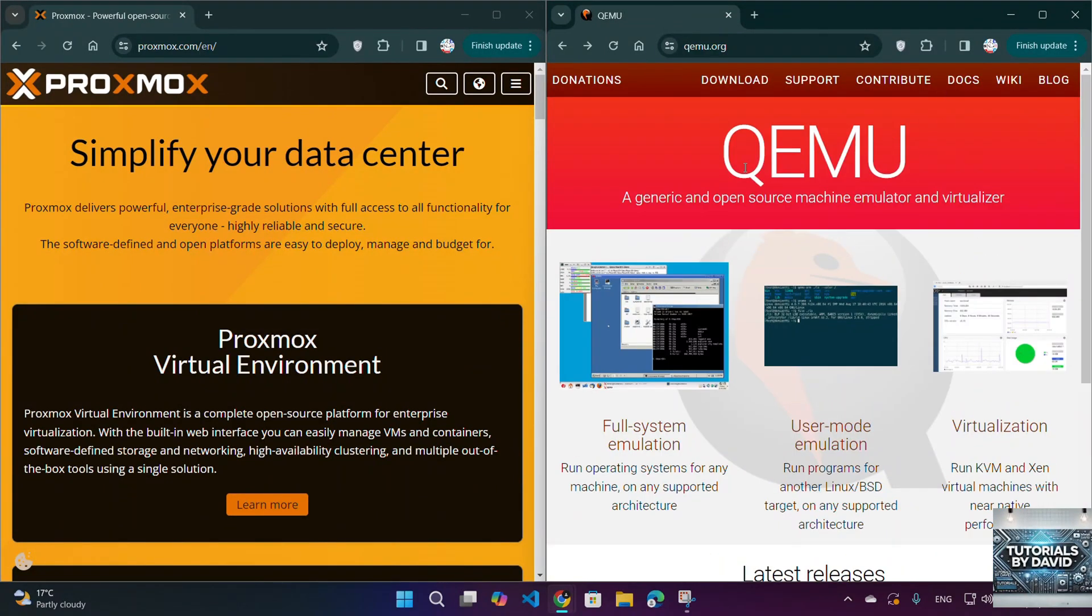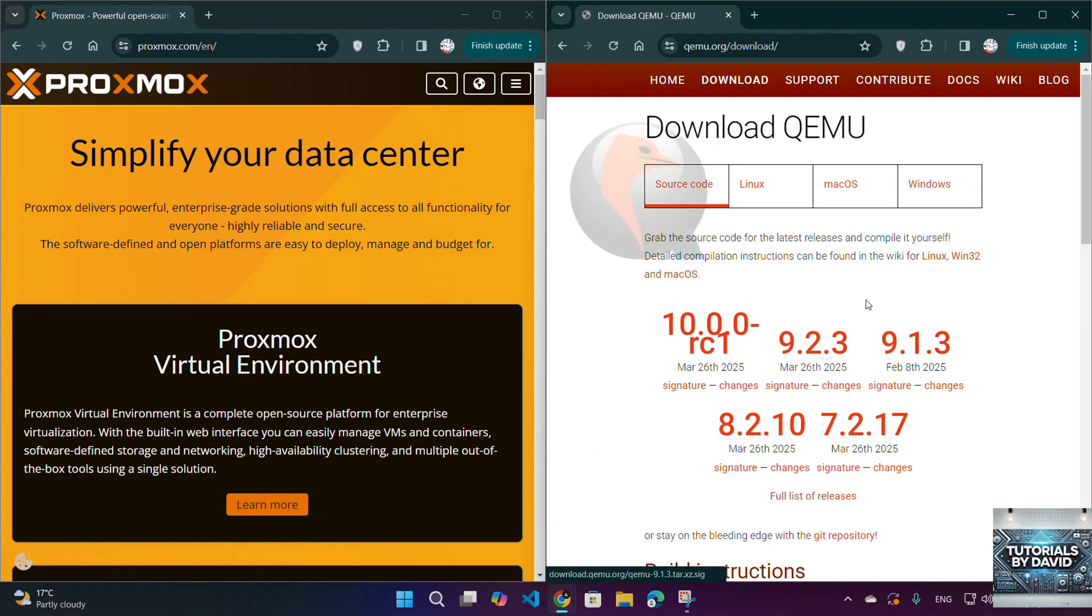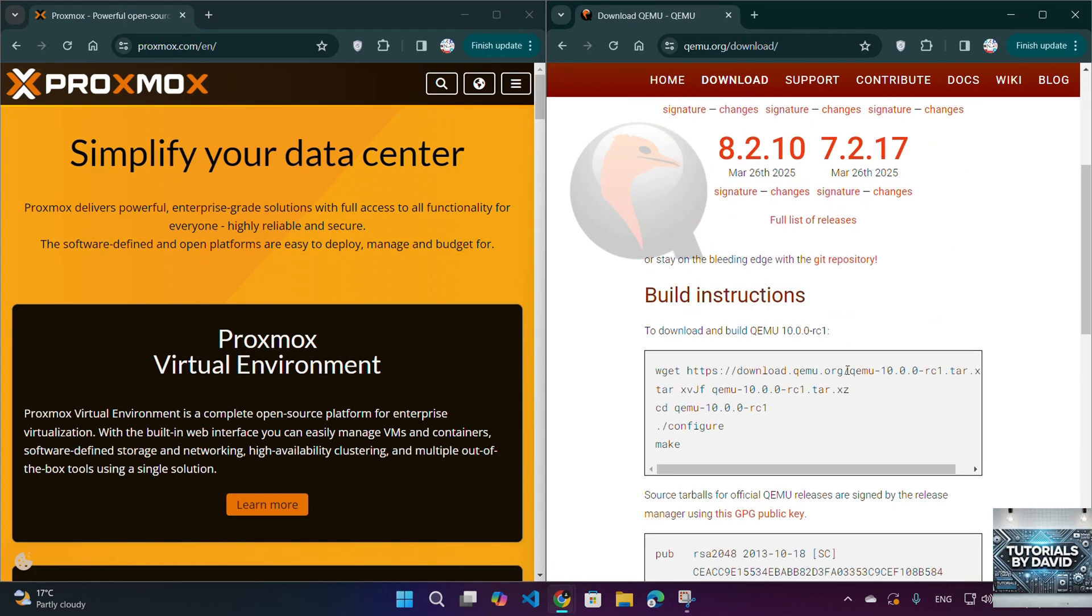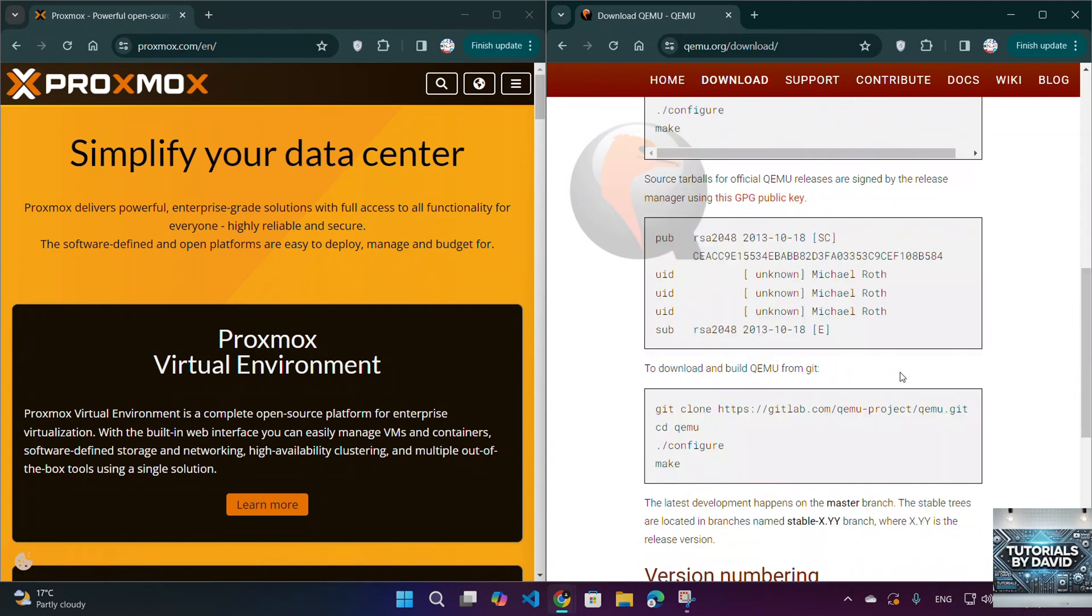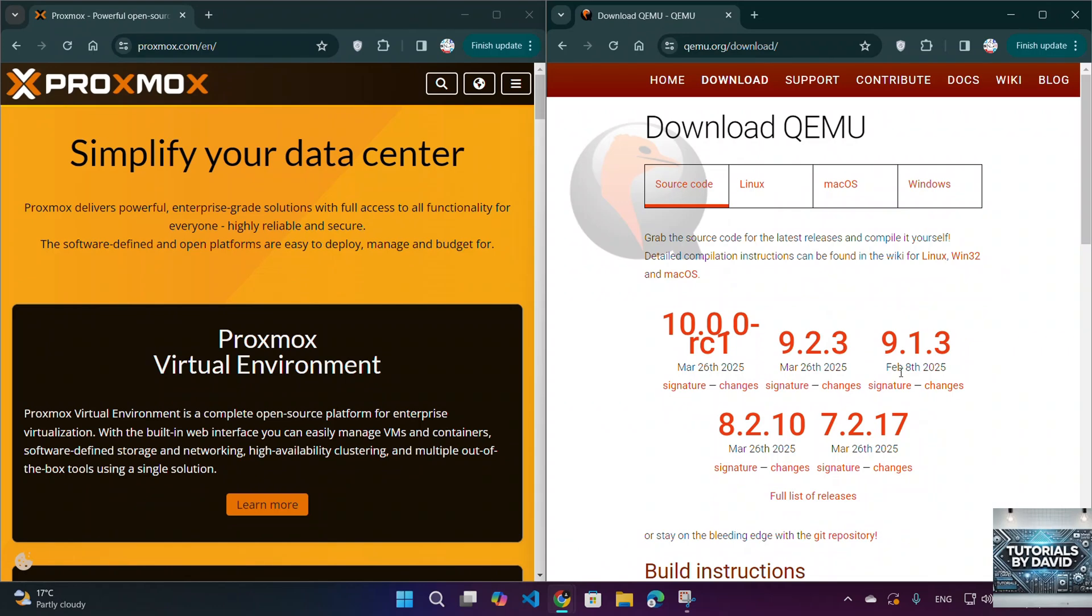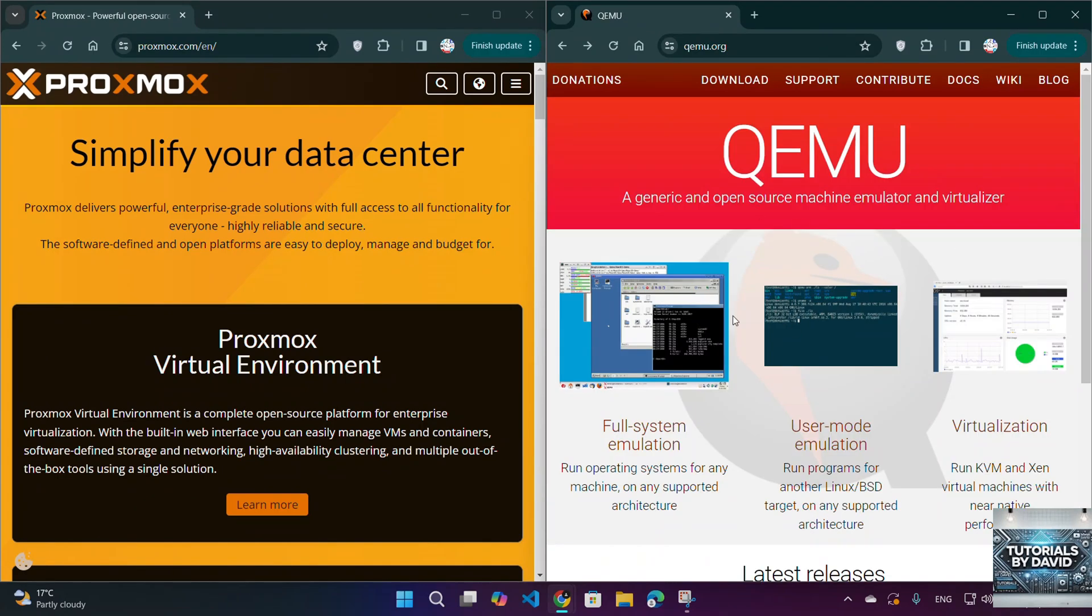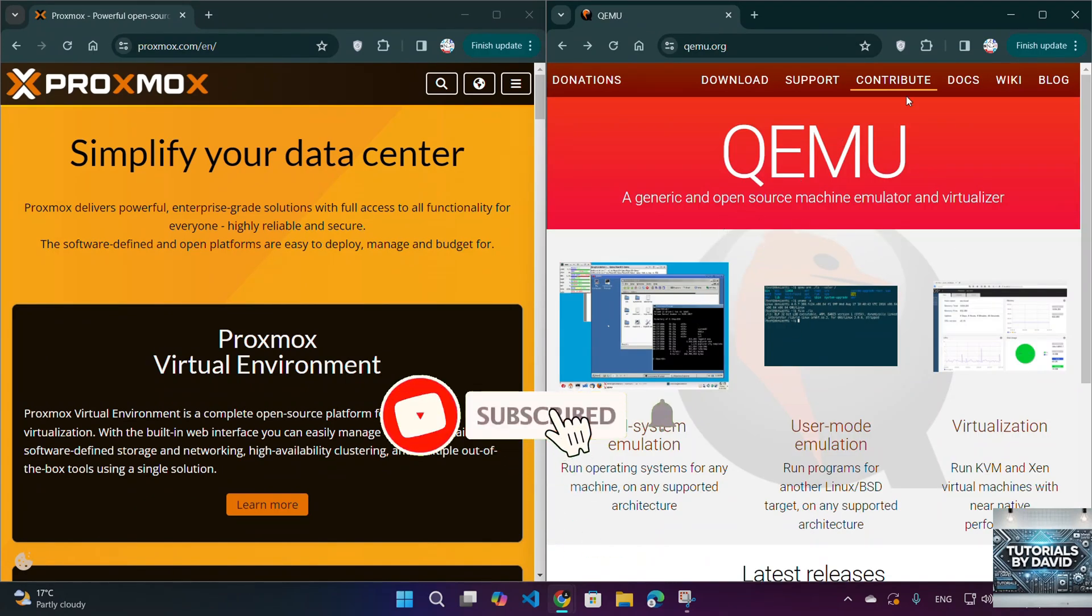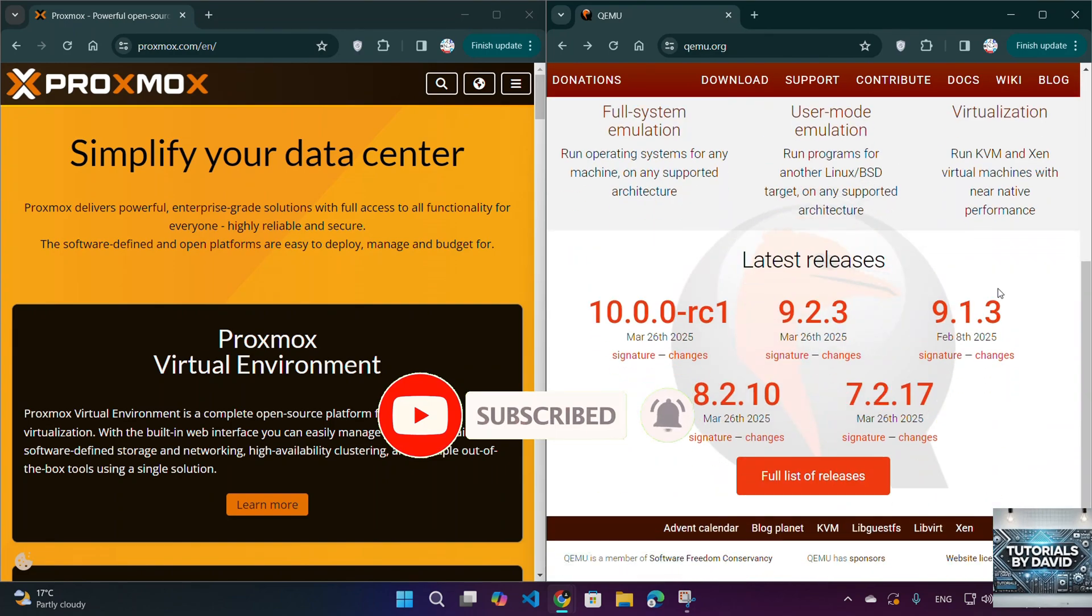Choose QEMU if you need a lightweight, flexible emulator, or require multi-architecture support. If you're comfortable with command-line setups, you can even use QEMU inside Proxmox for additional customization. Both are powerful, but Proxmox is ideal for most users, while QEMU is better for advanced setups and specialized use cases.